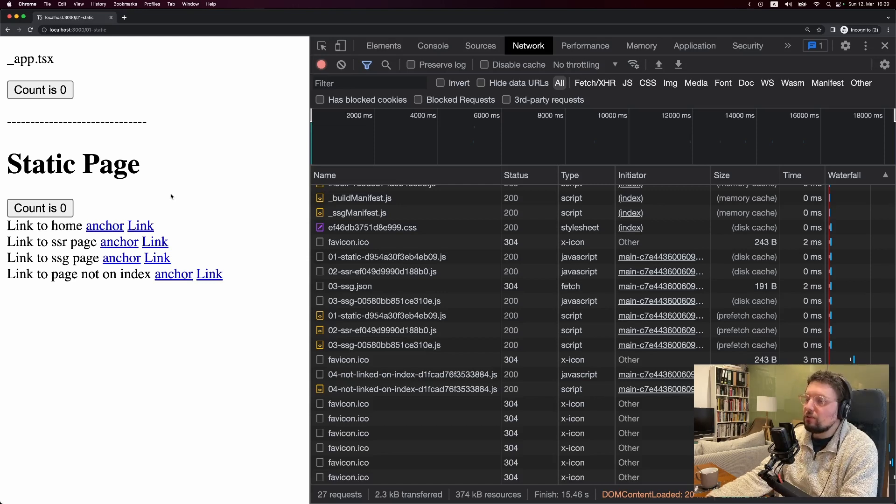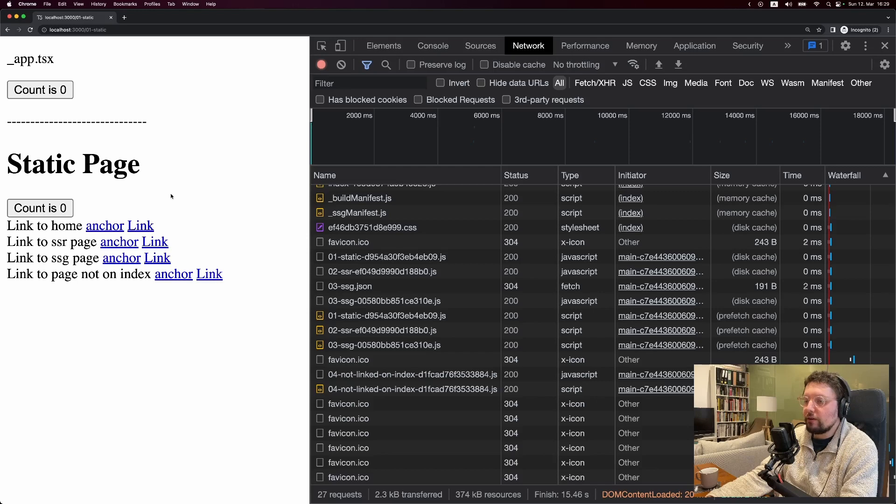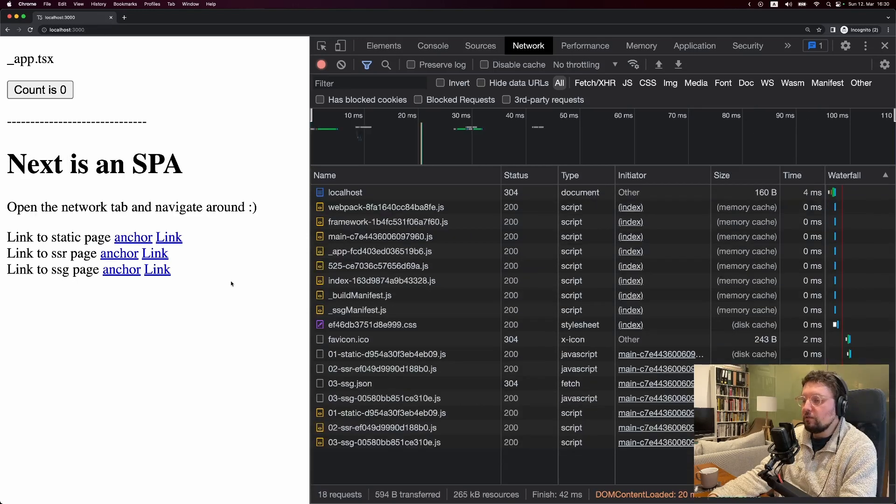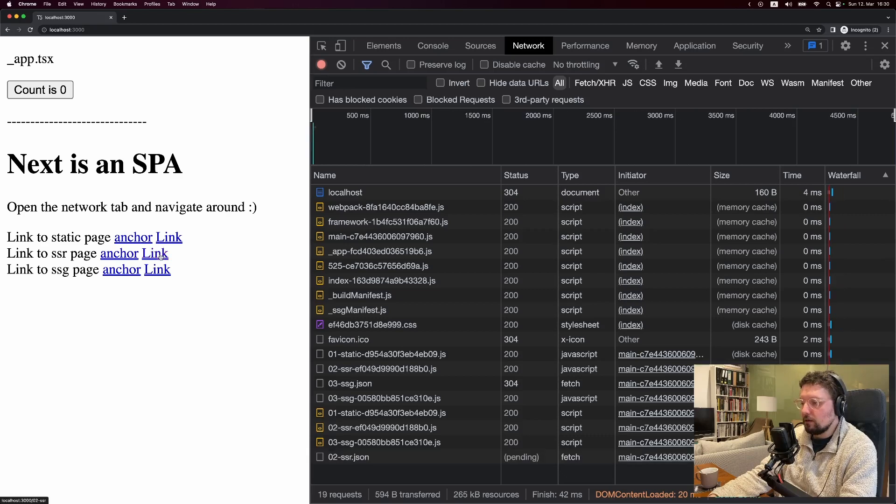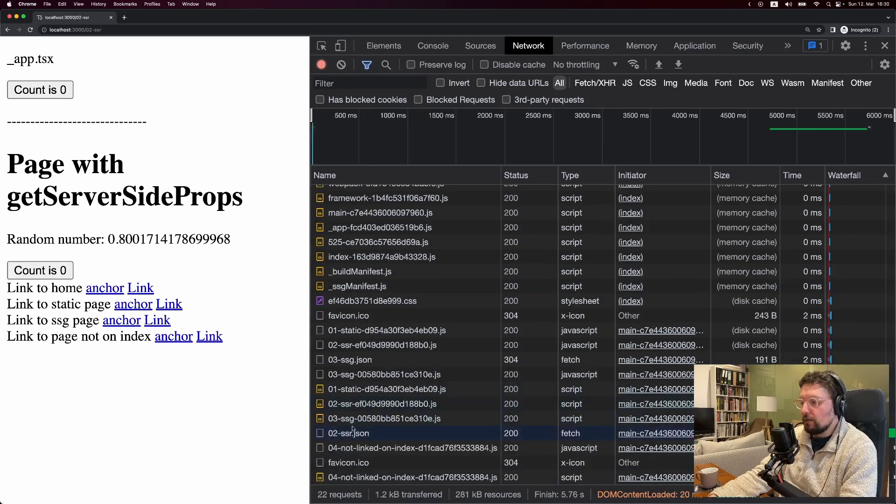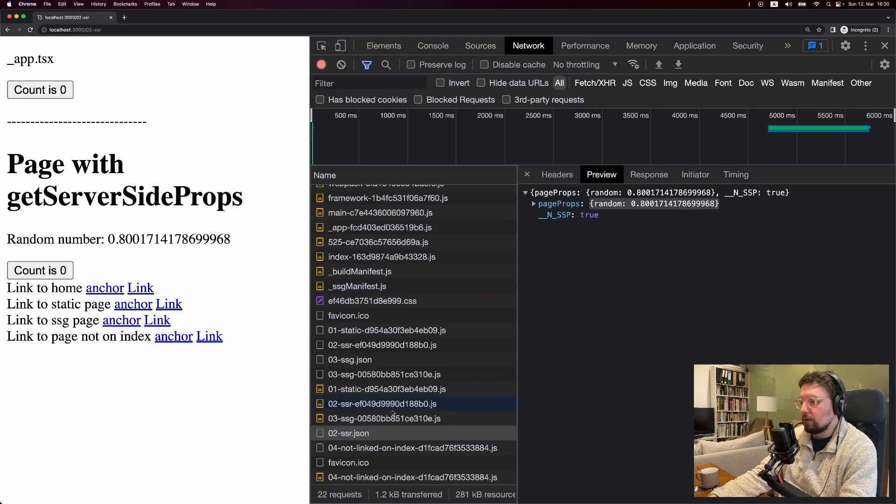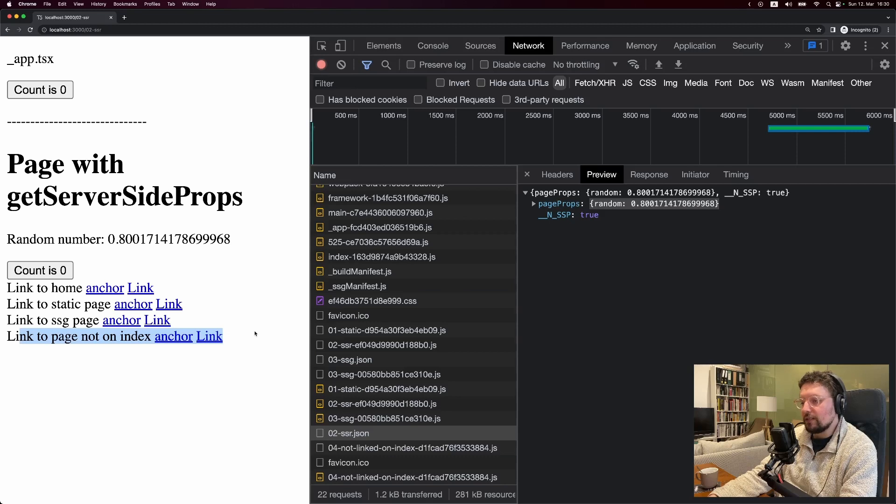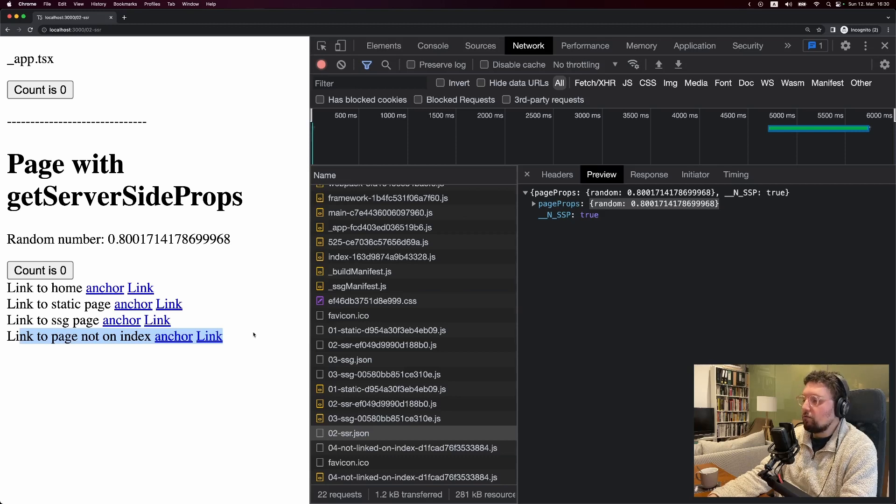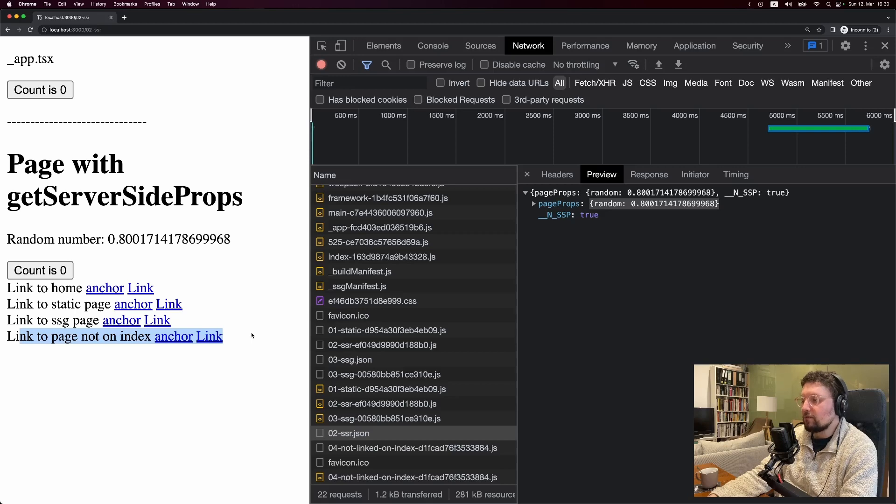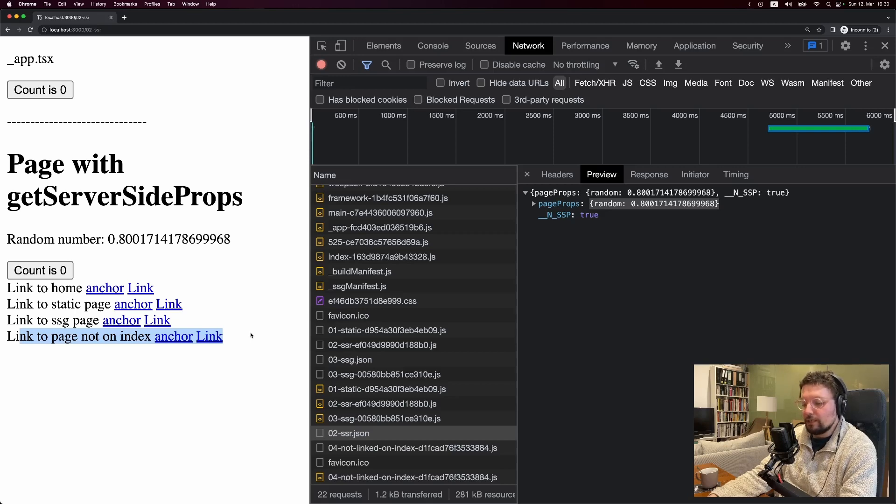Now let's look if any of that is different with server-side rendered or server-side generated pages. So for example, I can click the link to the SSR page here. And you can see we first get a bit of JSON that has the props in it. So in this case, it's the random number. But then the only other thing we get is the JavaScript for this page that's not linked on the index. So really the only thing that's being done on the server at this point is the getServerSideProps function, because we already have the JavaScript for the page.